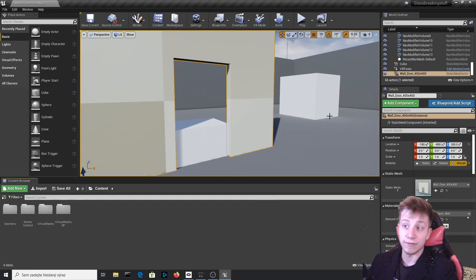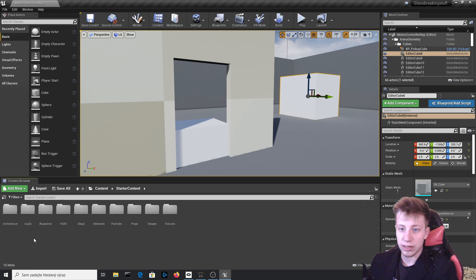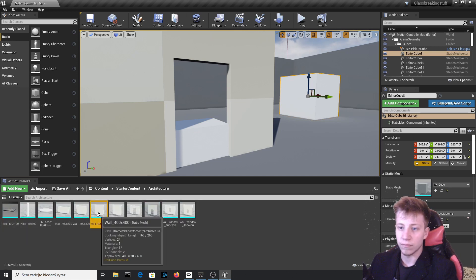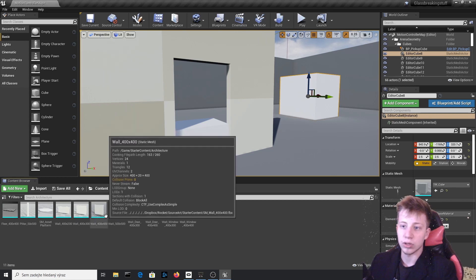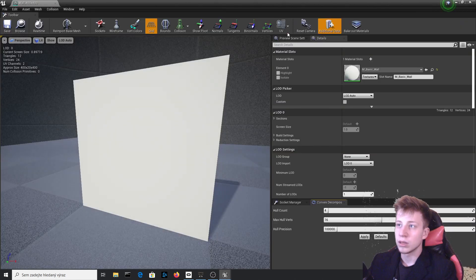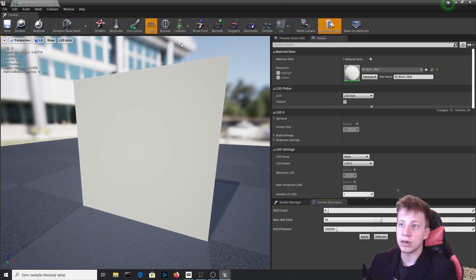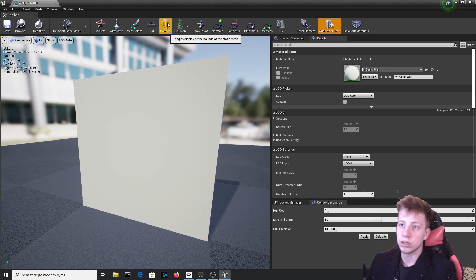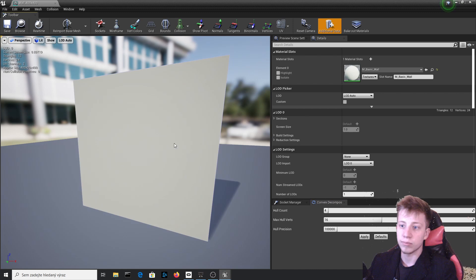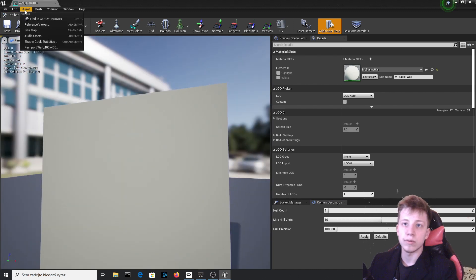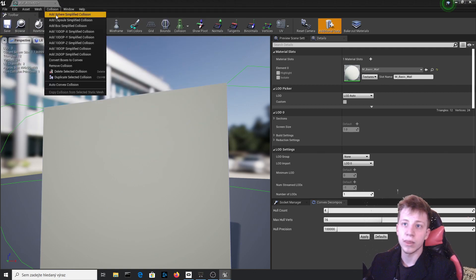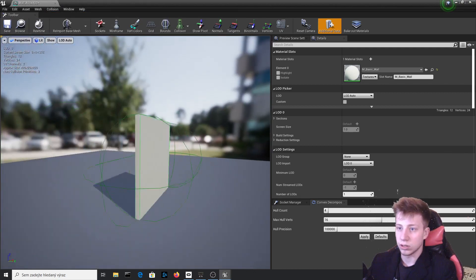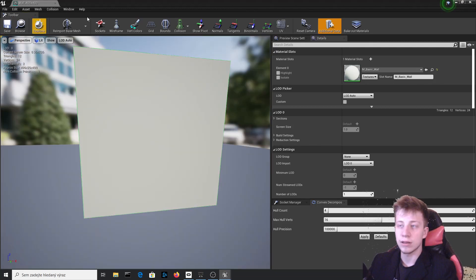And now let's actually finally do something with the apex we have enabled. So let's go to starter content architecture and use for example this wall 400 to 400. And the first thing you can see it doesn't have any collisions. Collisions frames are up to zero so open it. We can actually check if it has any collision. Seems like it doesn't. So we simply will click on collisions and add box collision. Now that seems just fine. Save it.